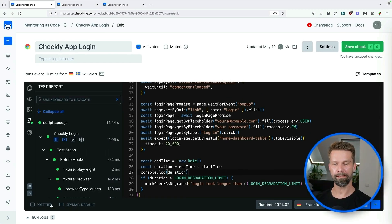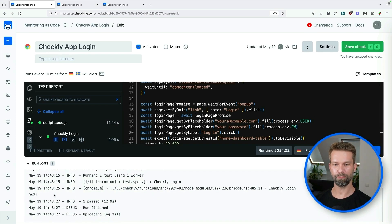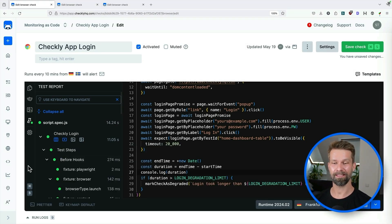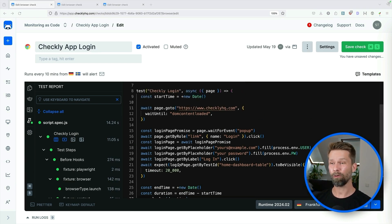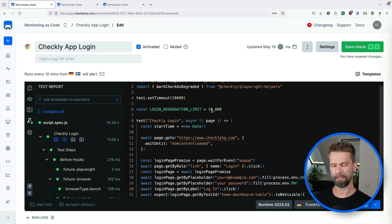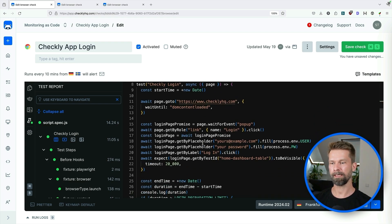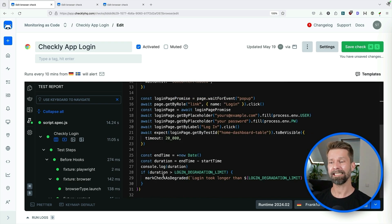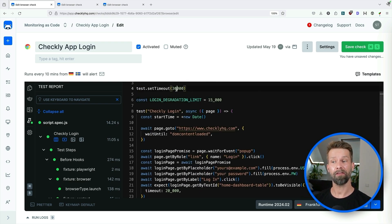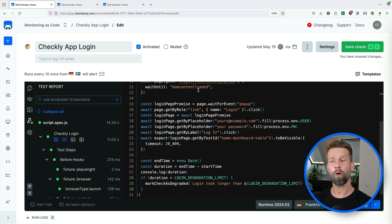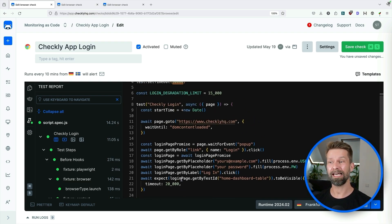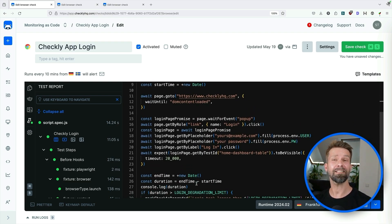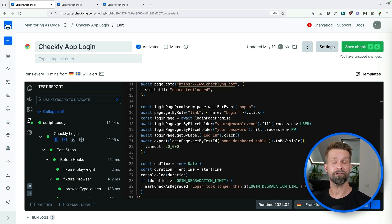And here we're back. We have a green browser check. When we go into the log results, we see that we were close on the threshold, but everything is green right now. So we better increase our threshold value by a few seconds — let's go with 15 seconds. What we've now achieved is a browser check that navigates to checklyhq.com, fills out the login, and if this takes longer than 30 seconds it will fail and send a critical alert. But when the whole operation takes longer than 15 seconds, we will get a degradation alert that we can then decide if this is critical or not.